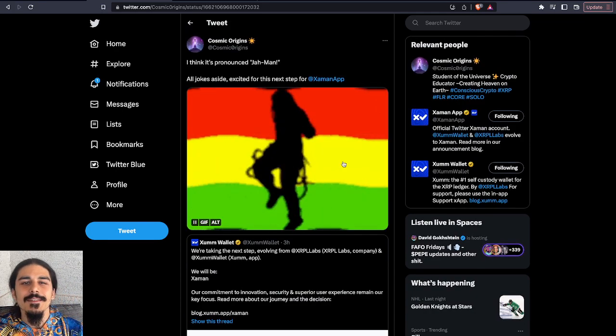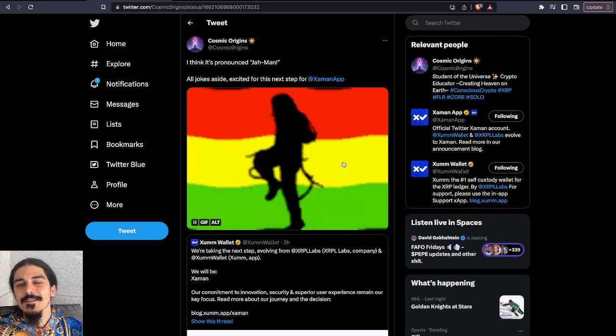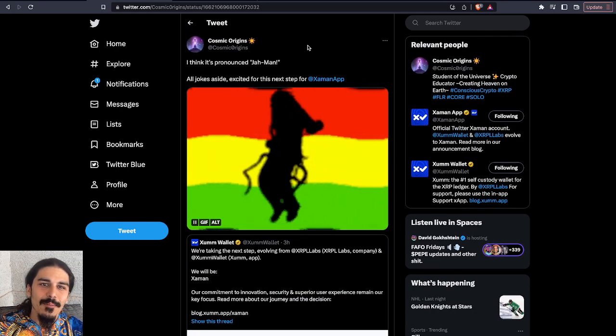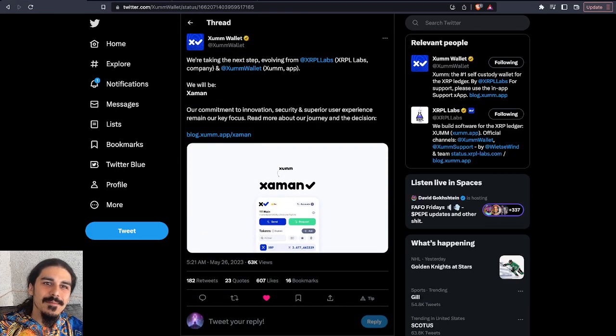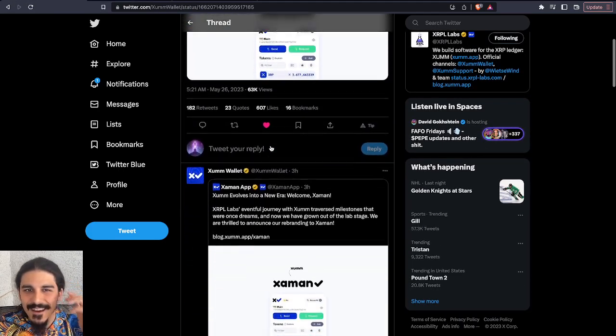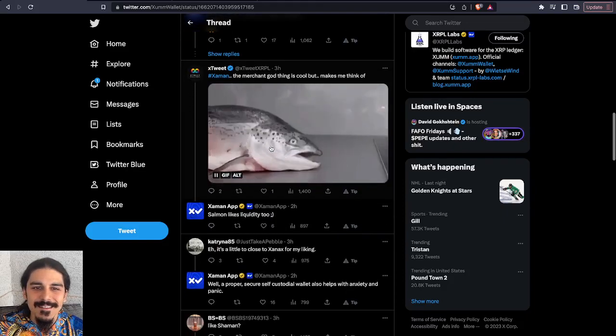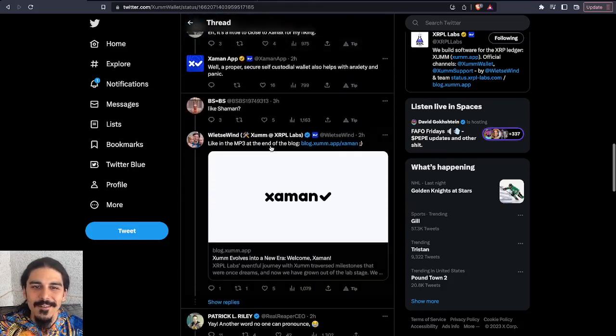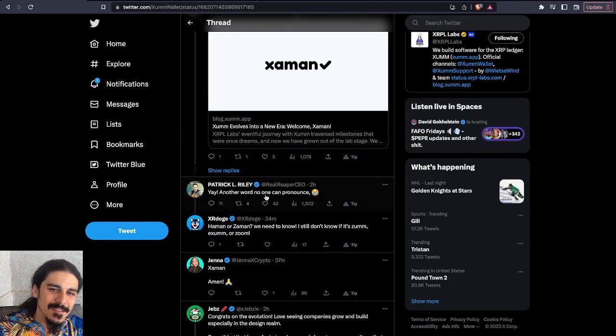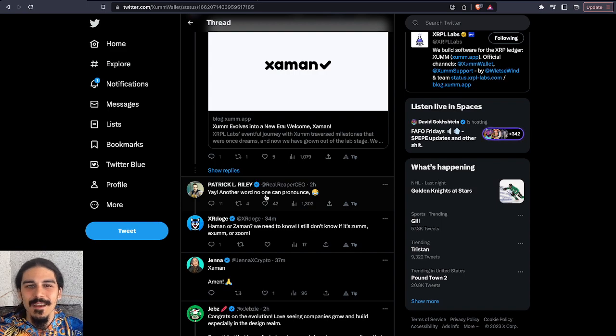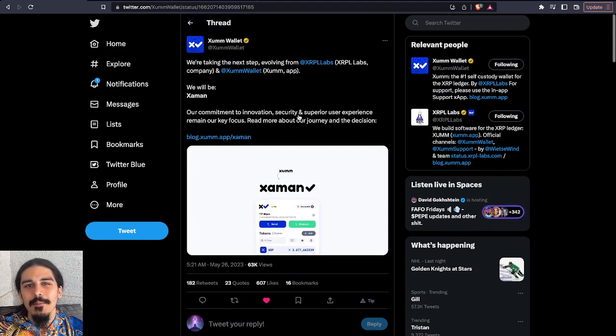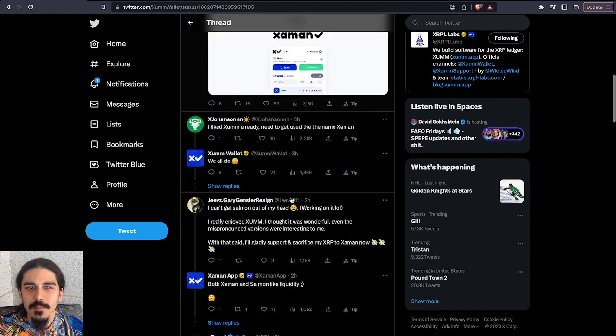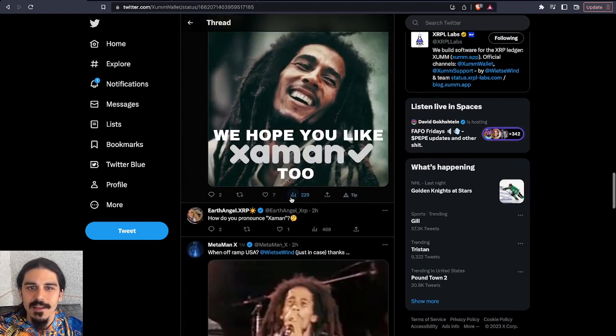So I kind of jokingly said, hey, is this the Jaman? I think it's pronounced Jaman because in the comments, people were like, I don't even know how to pronounce this. Like, I don't even know how to pronounce the ZumWallet. You know, some people say Zoom, some people say Zum. See, another word I can't pronounce. So, you know, people were joking around, but overall, everyone was very supportive, even with the joking of the name.